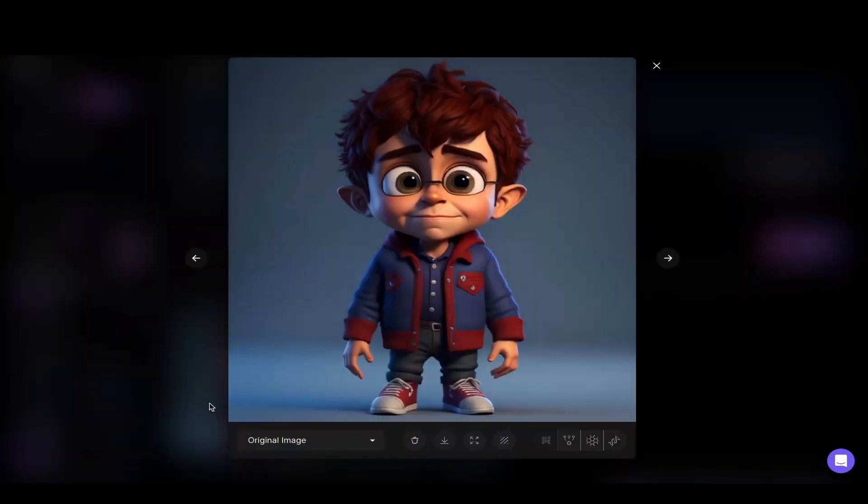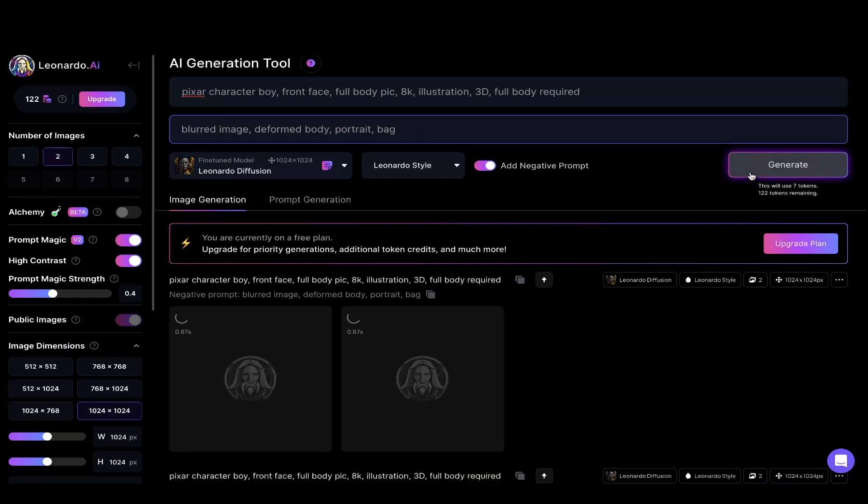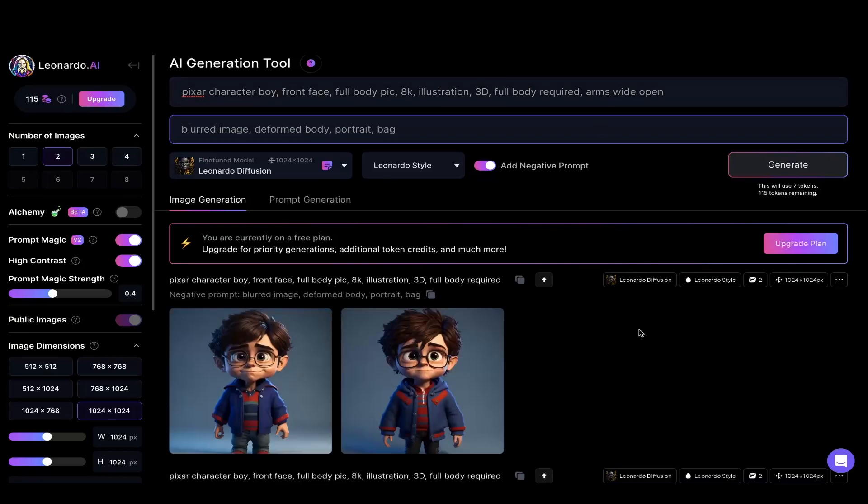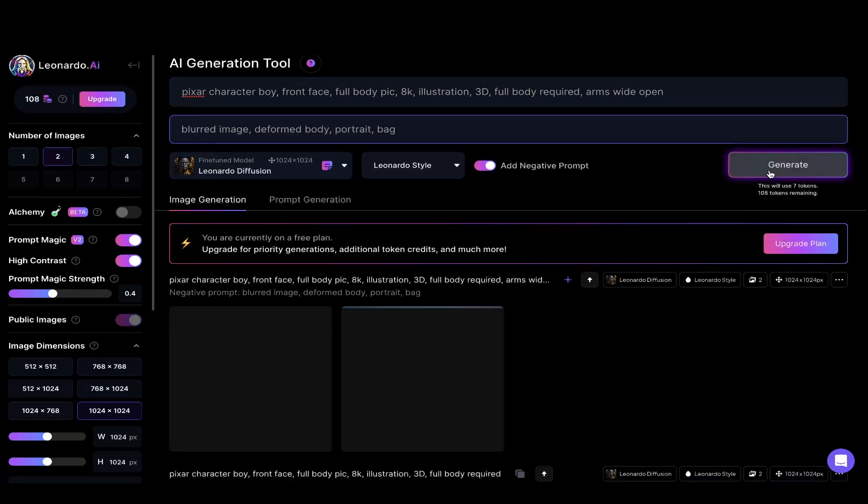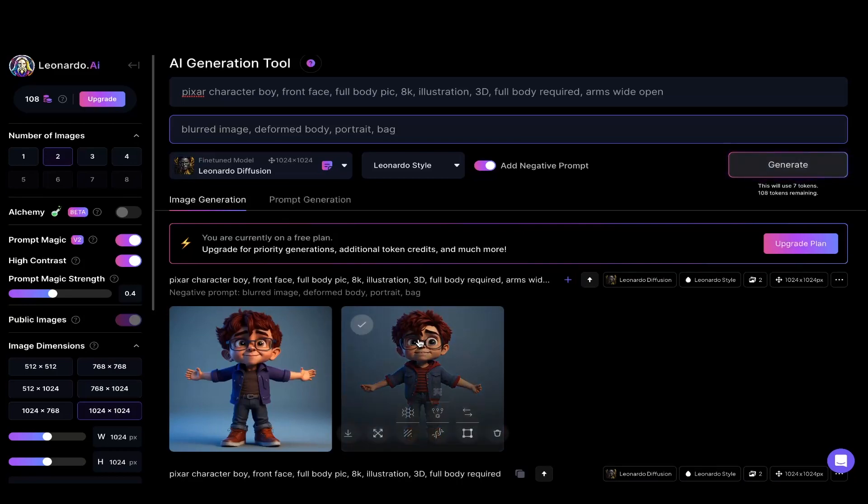Now you need to write the prompt of what type of character you need. You can write anything but one thing that I am suggesting is to write the arms wide open because it helps to mask out the character properly. Now you can keep on generating it until you get the character you want.